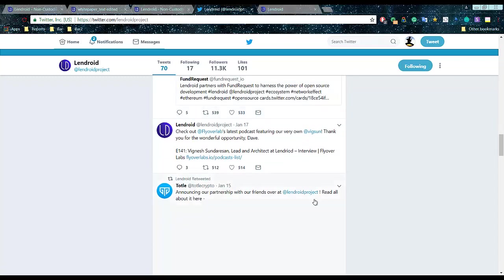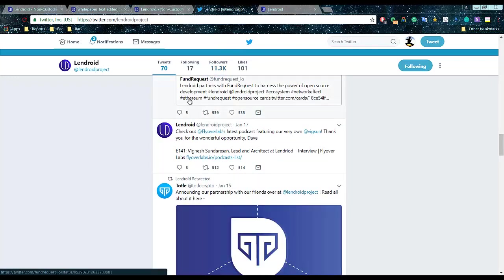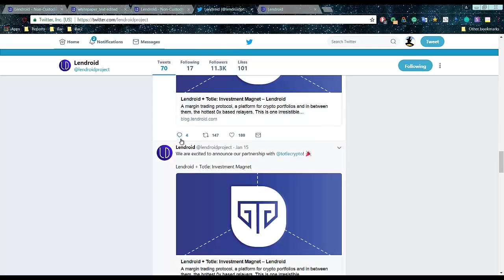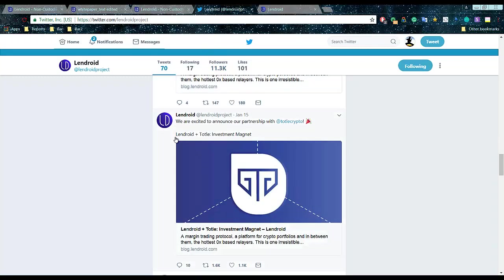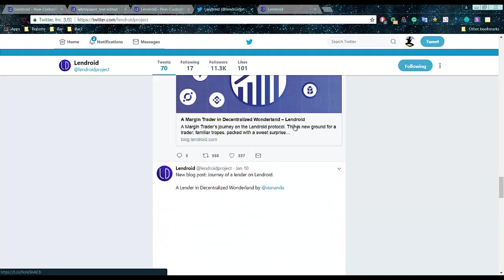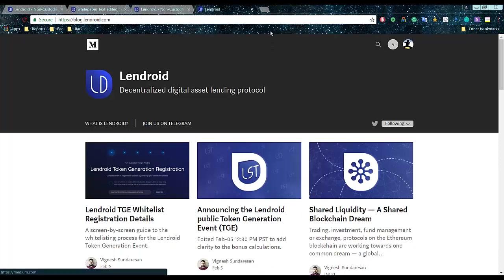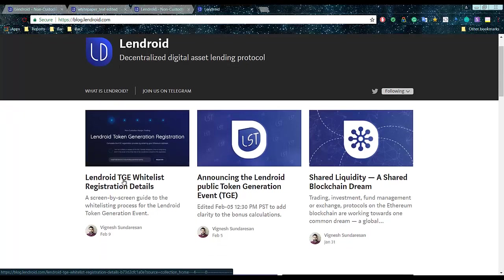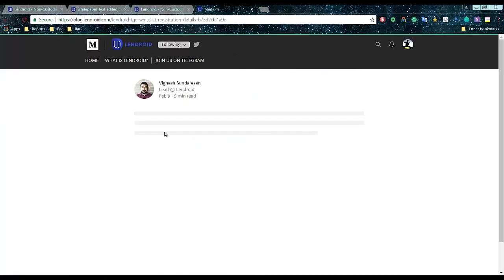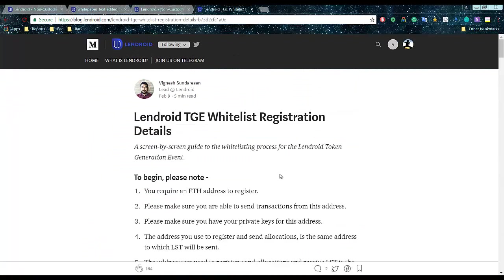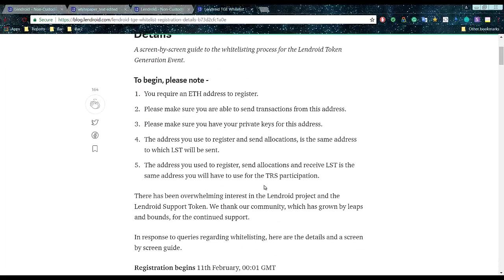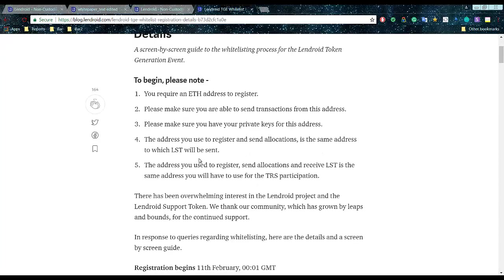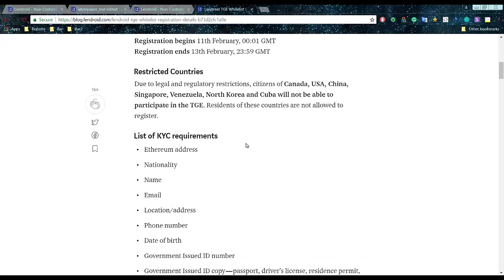Then they have on Twitter, they've got lots of five different partnerships with fund requests and a few more. It'll be interesting with which decentralized platforms they will be making partnership as well. They made with Total Crypto and a few more. Definitely subscribe to that Twitter to follow all the updates. So they're writing here Lendroid TGE whitelist registration details, go through that as well.